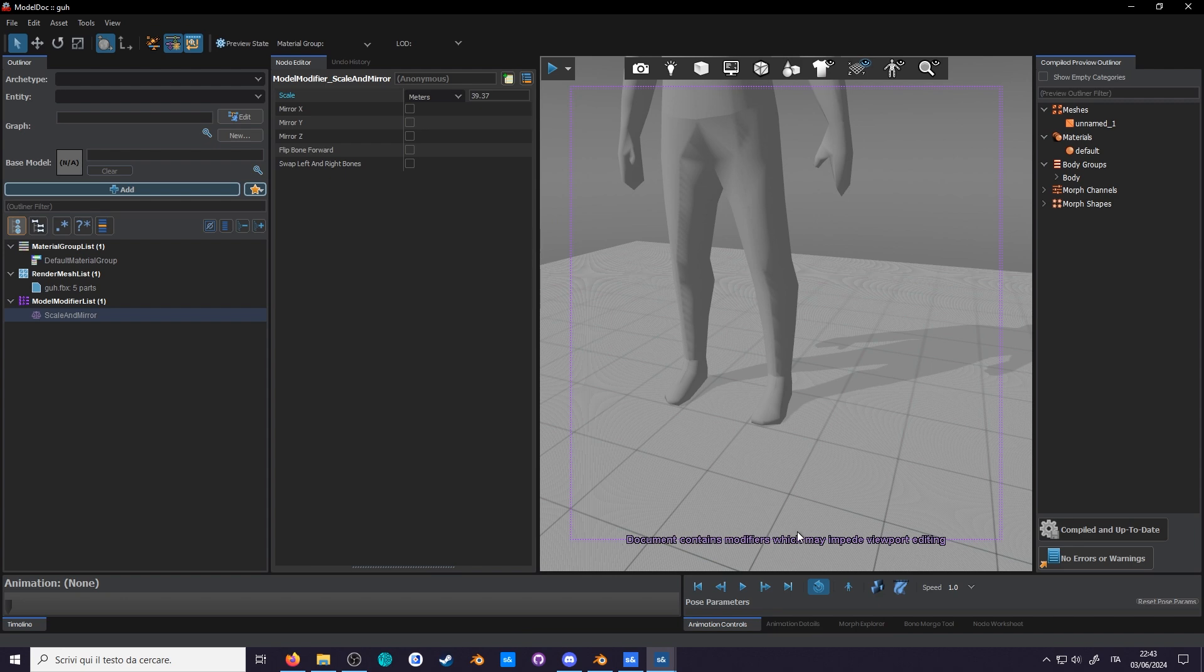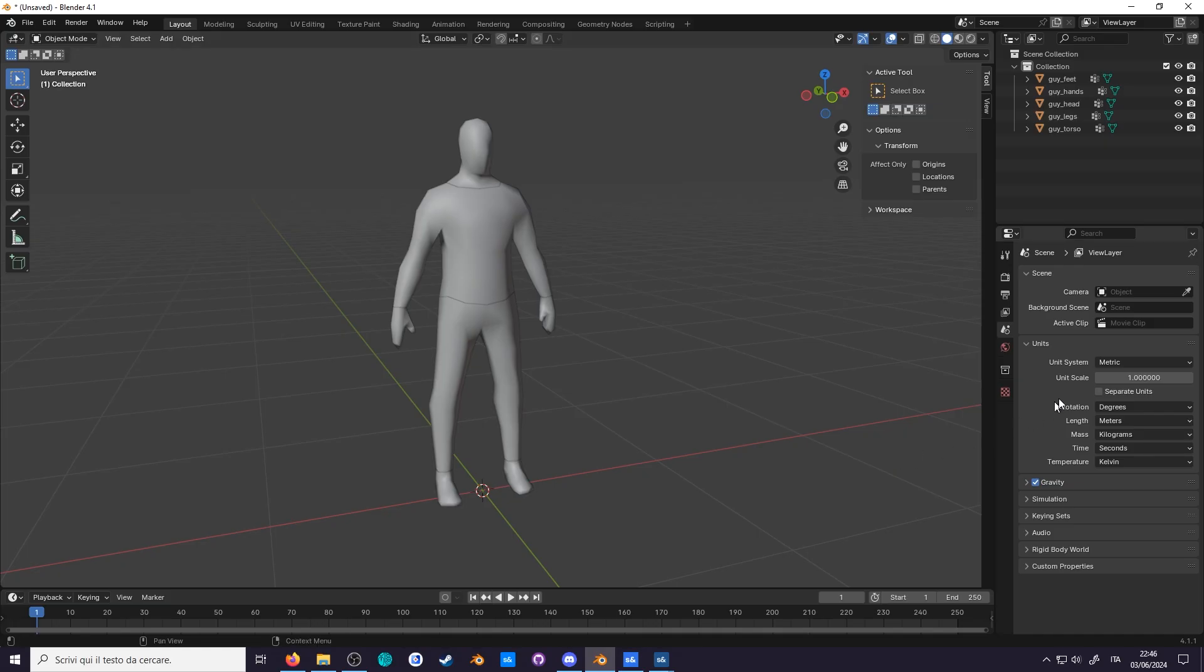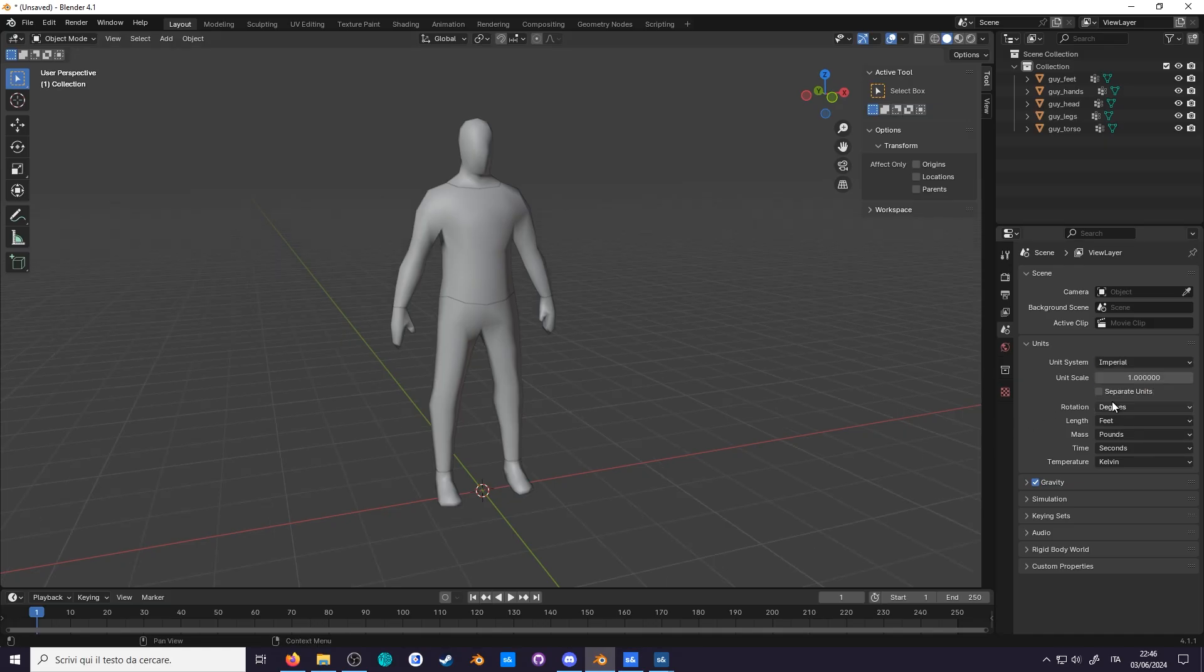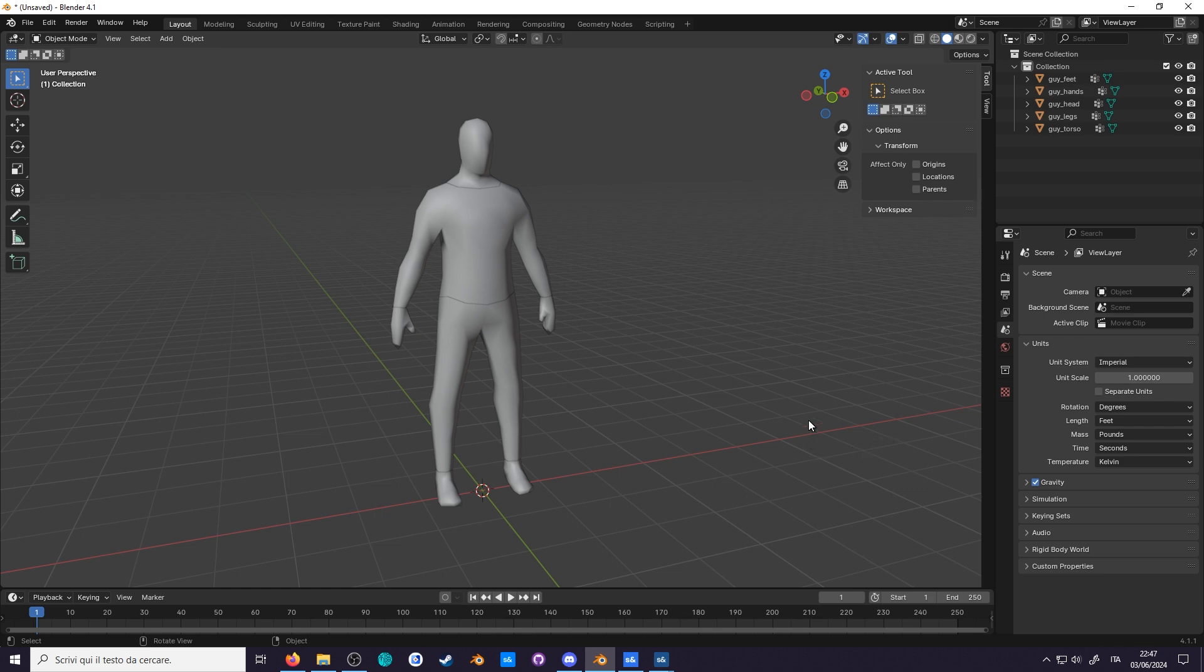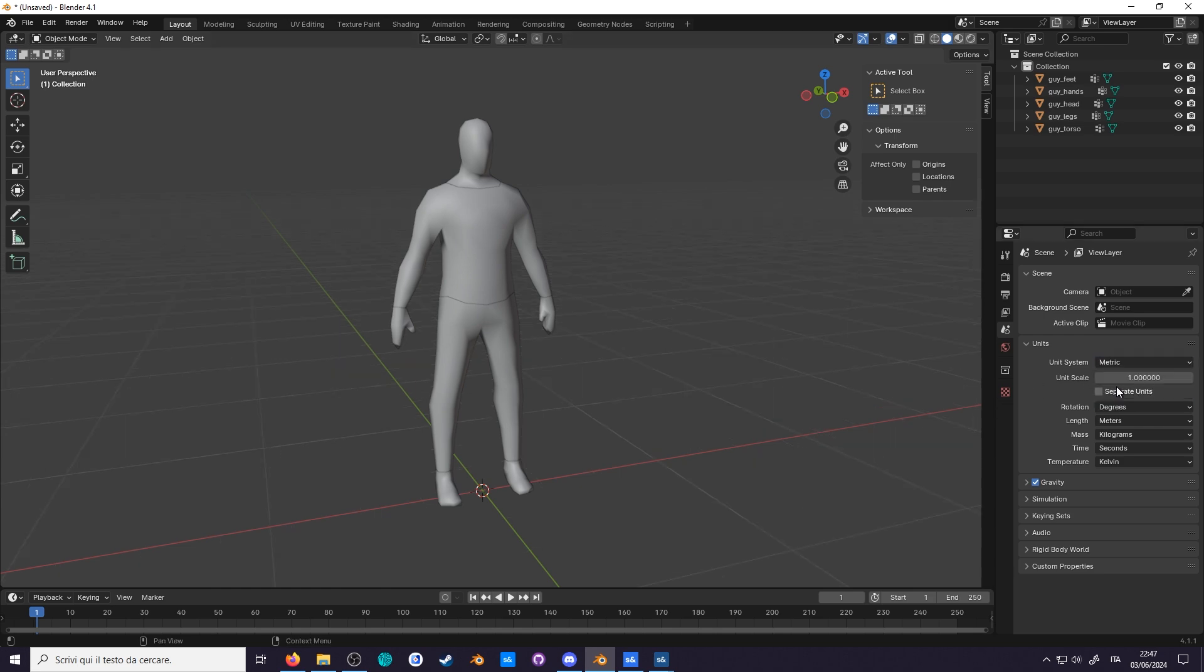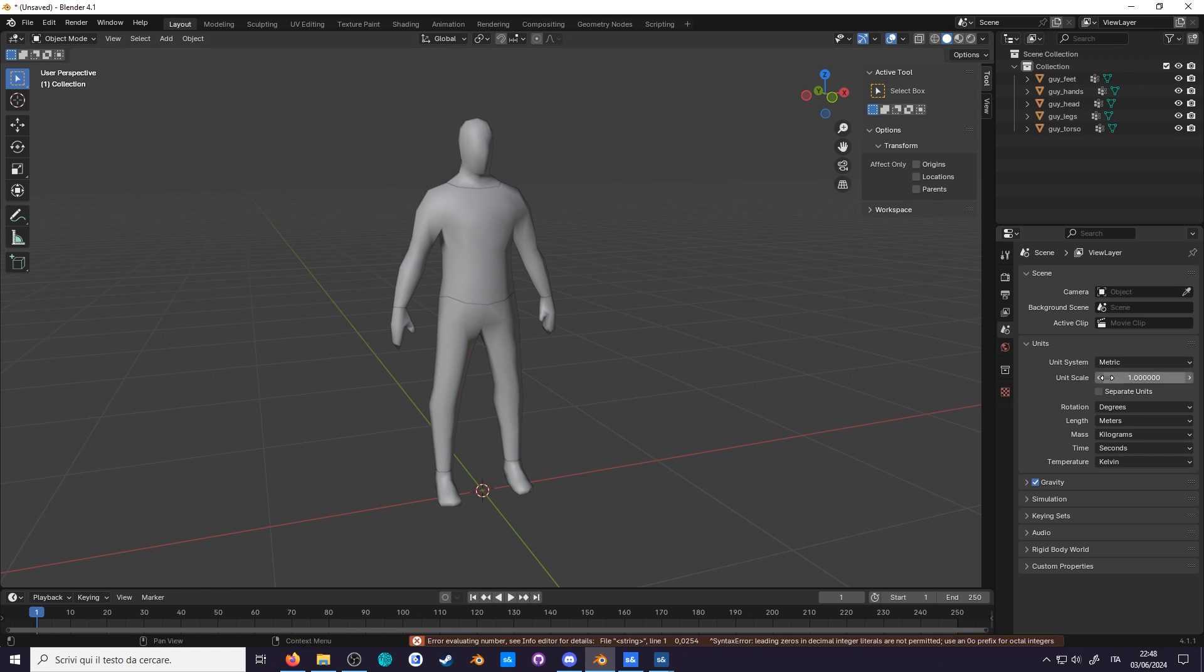So, either use it when you're finished with the model, or do what I do and export at the correct scale to begin with. You might think that switching the unit to Imperial might fix this, but there's no going around it. The default FBX exporter only exports with metric, so instead, we'll be switching the unit scale to 0.0254.